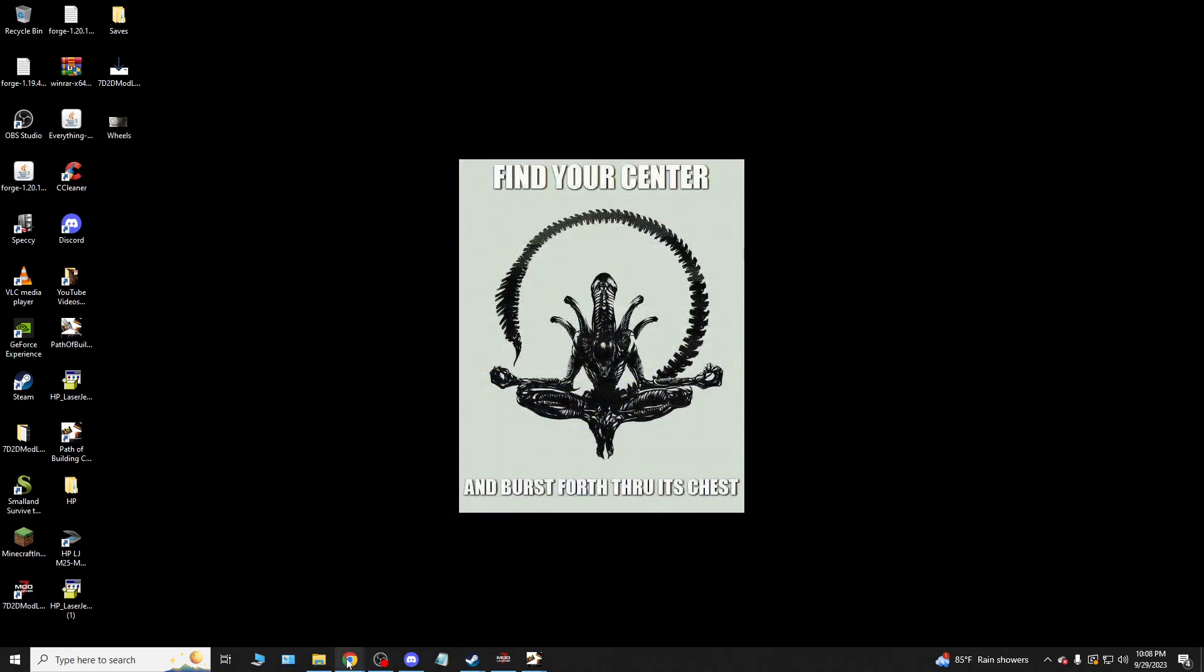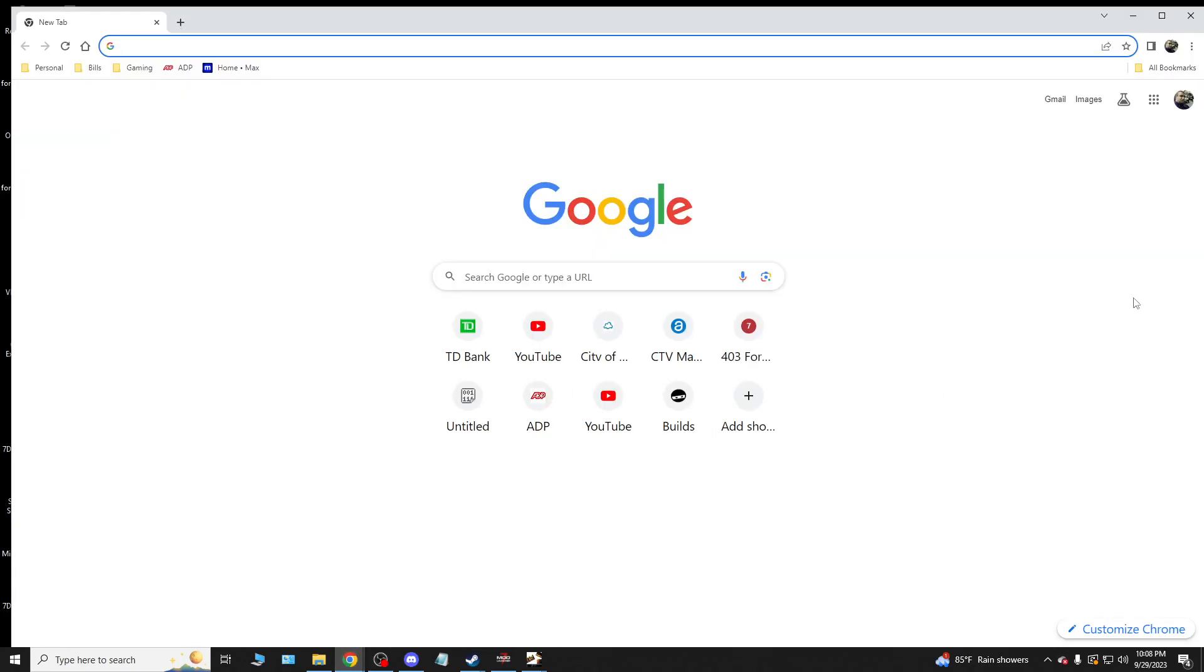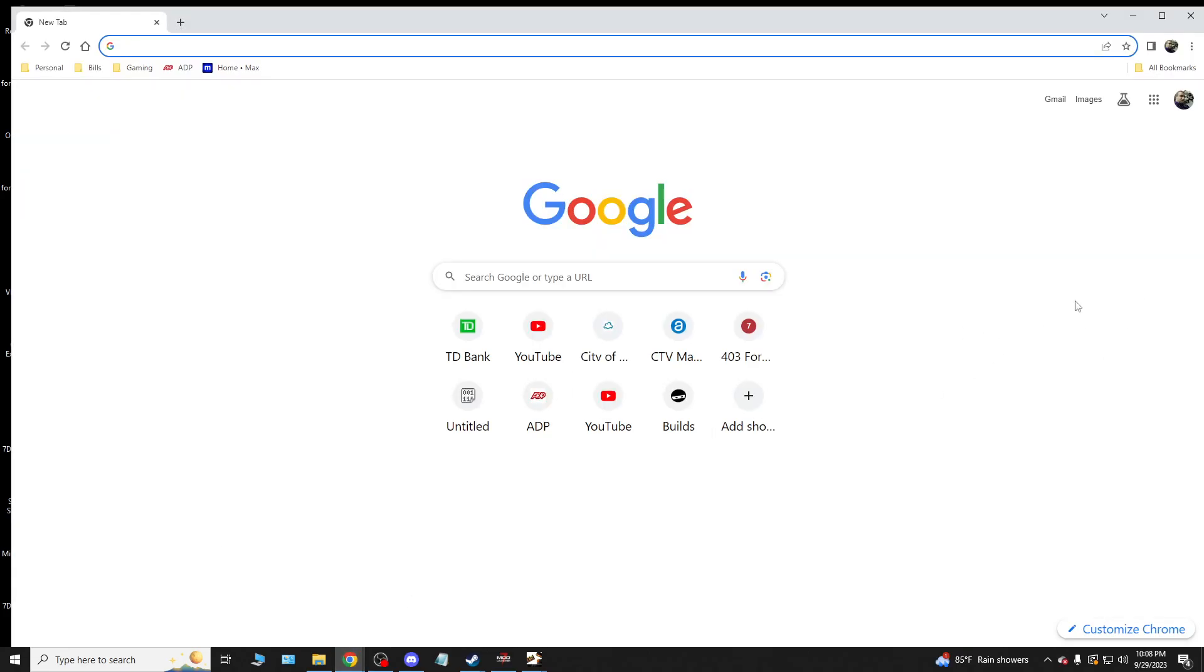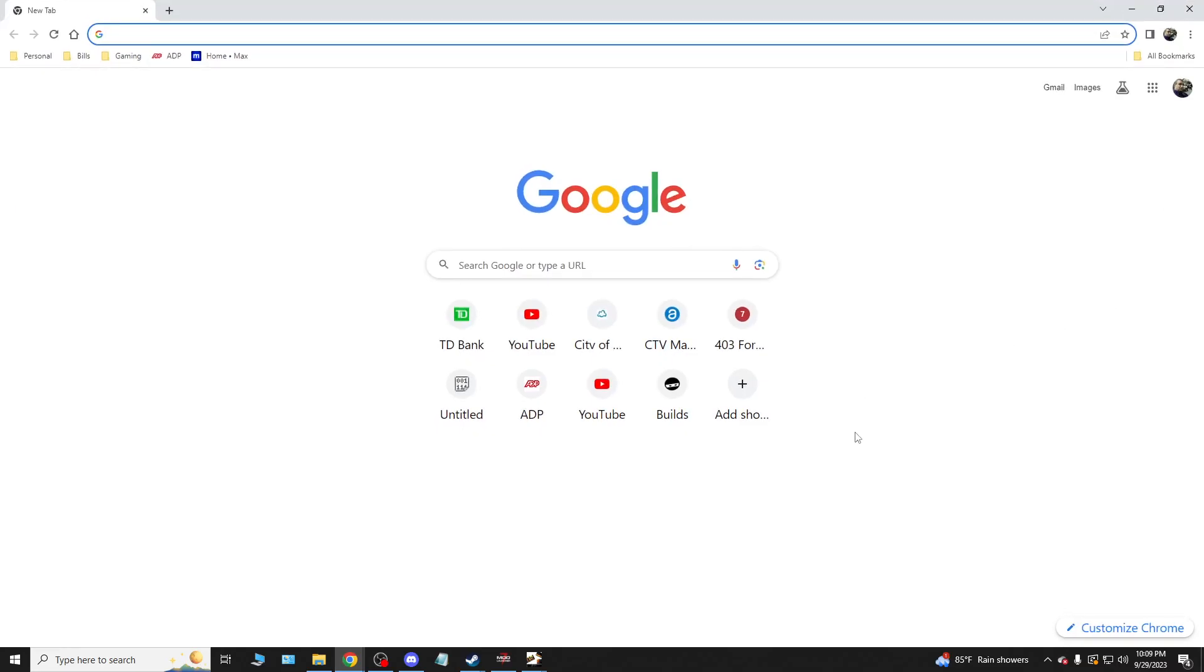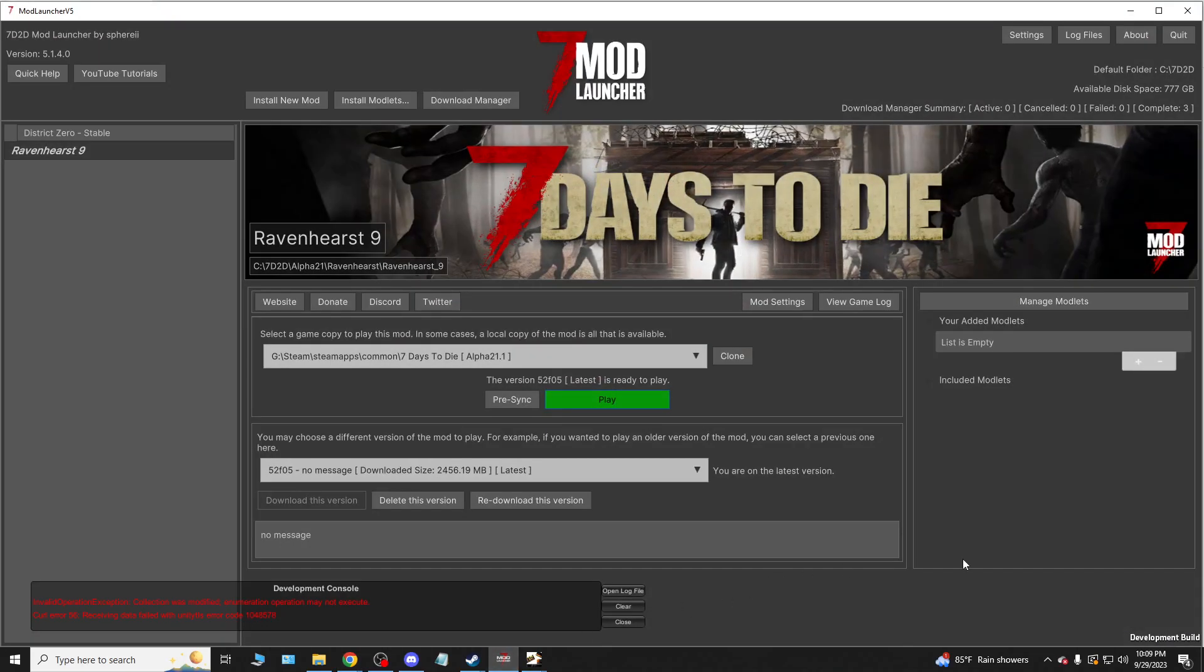I did have a little bit of an issue with the original website for this, and I'll show you what I mean. The easiest way to do this is by using the 7 Days to Die mod launcher, and I'll show you what that looks like right here real quick.